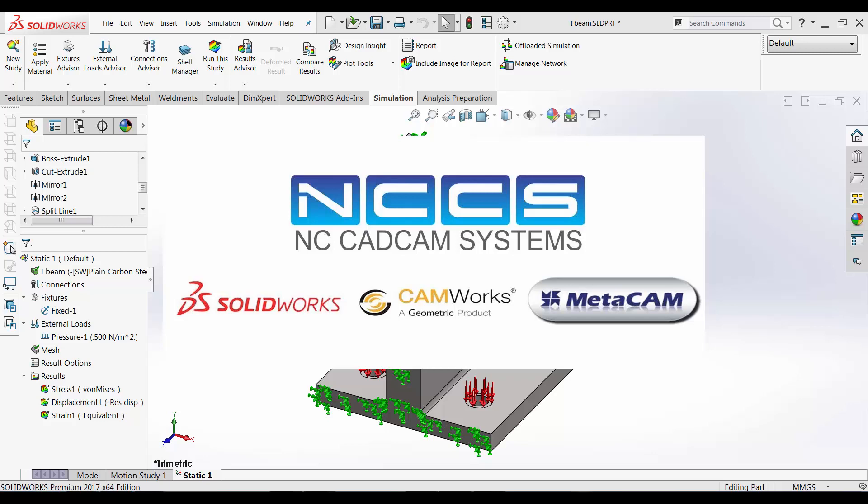Welcome to another SolidWorks video by NCCS, your SolidWorks provider.